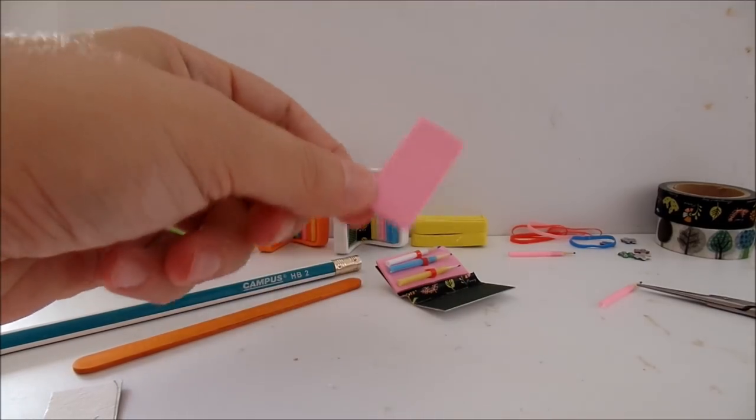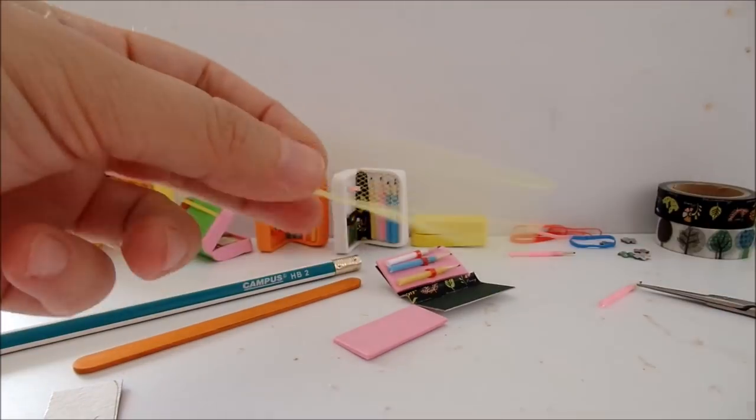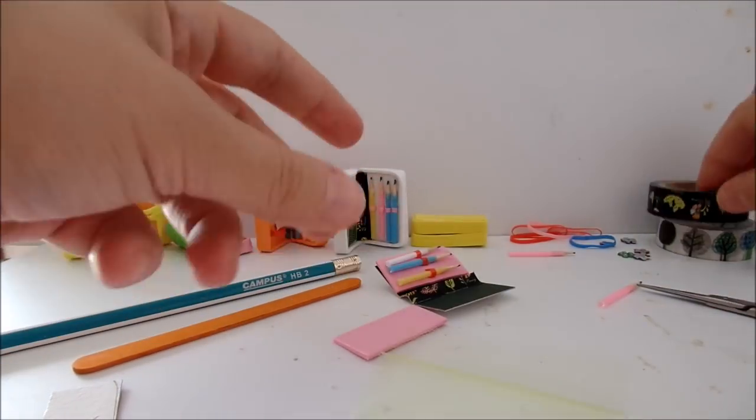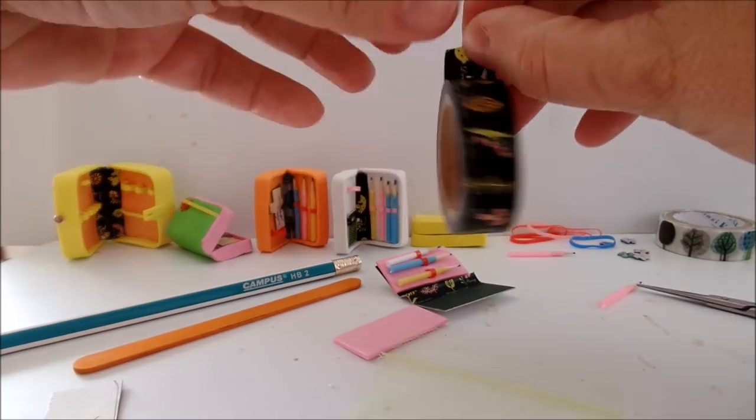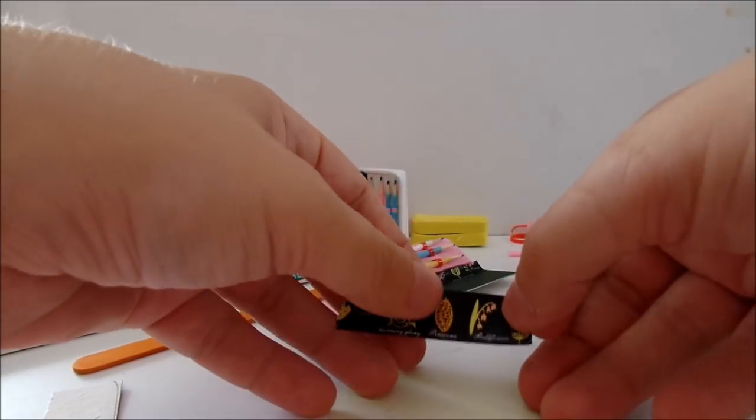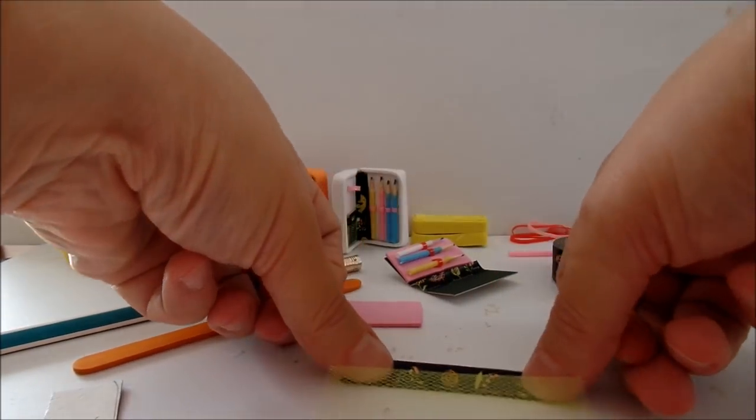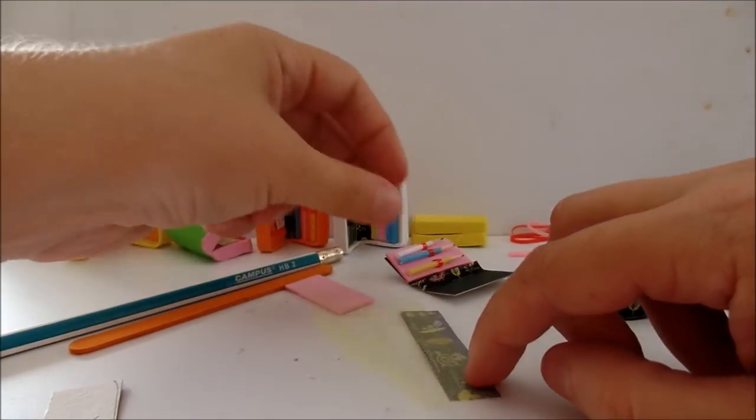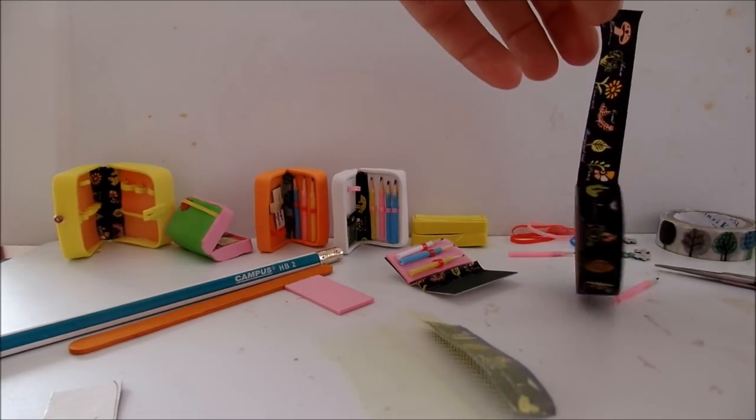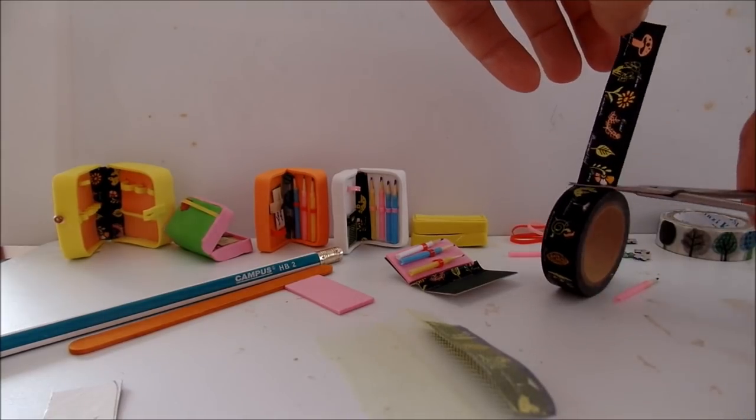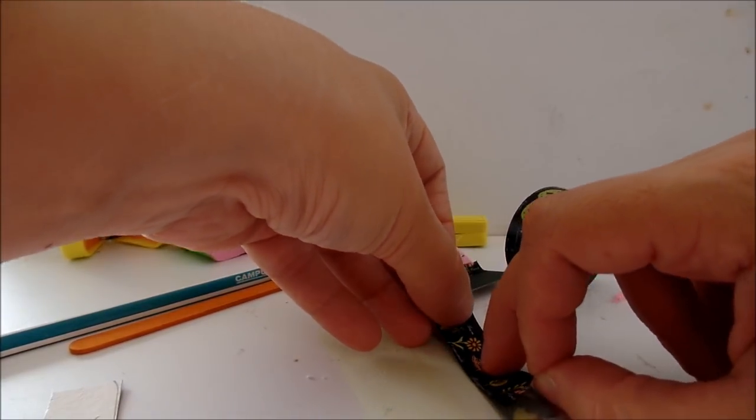Take the second piece of foam, a piece of tulle and the washi tape. Glue it on the tulle. Flip over. Glue another piece on the other side.